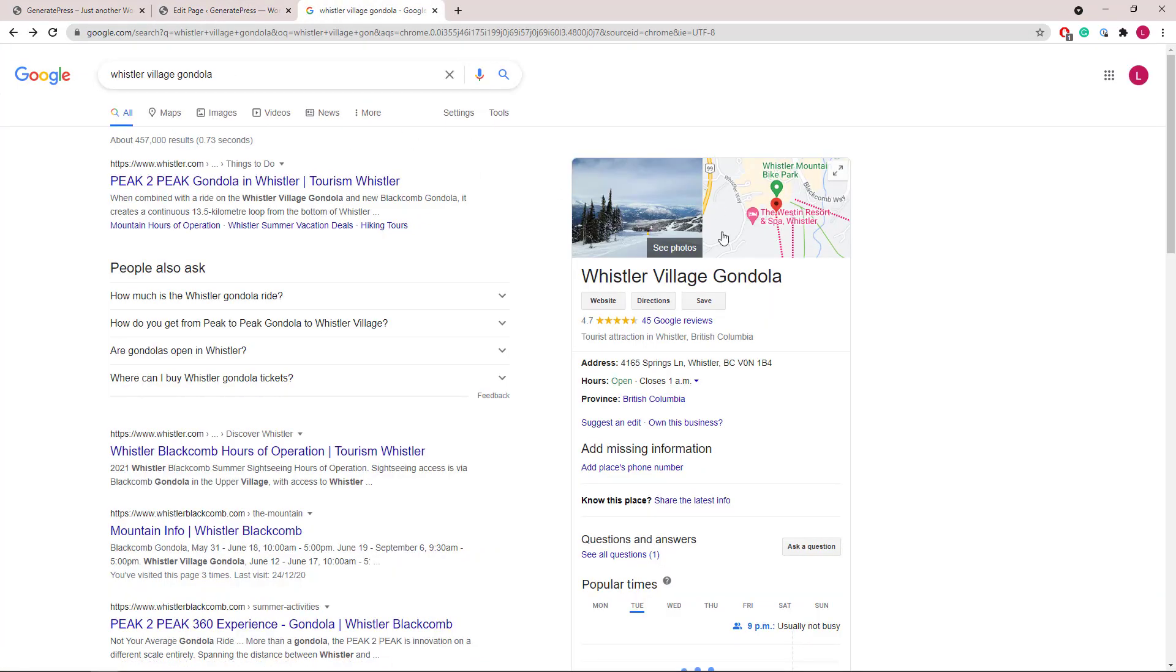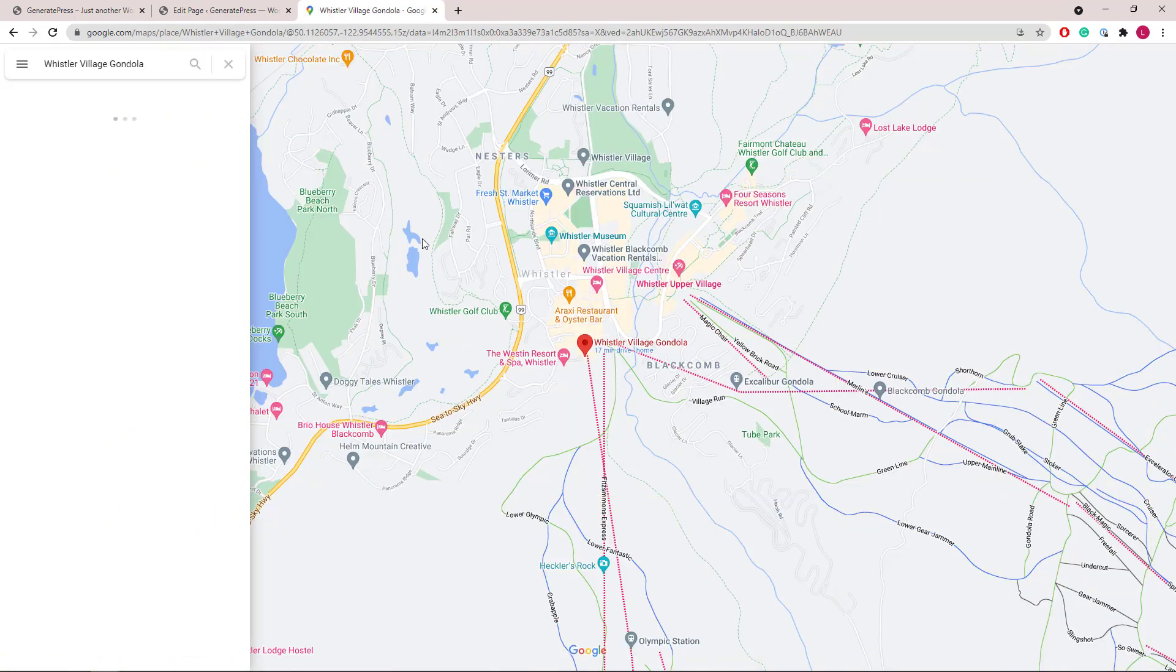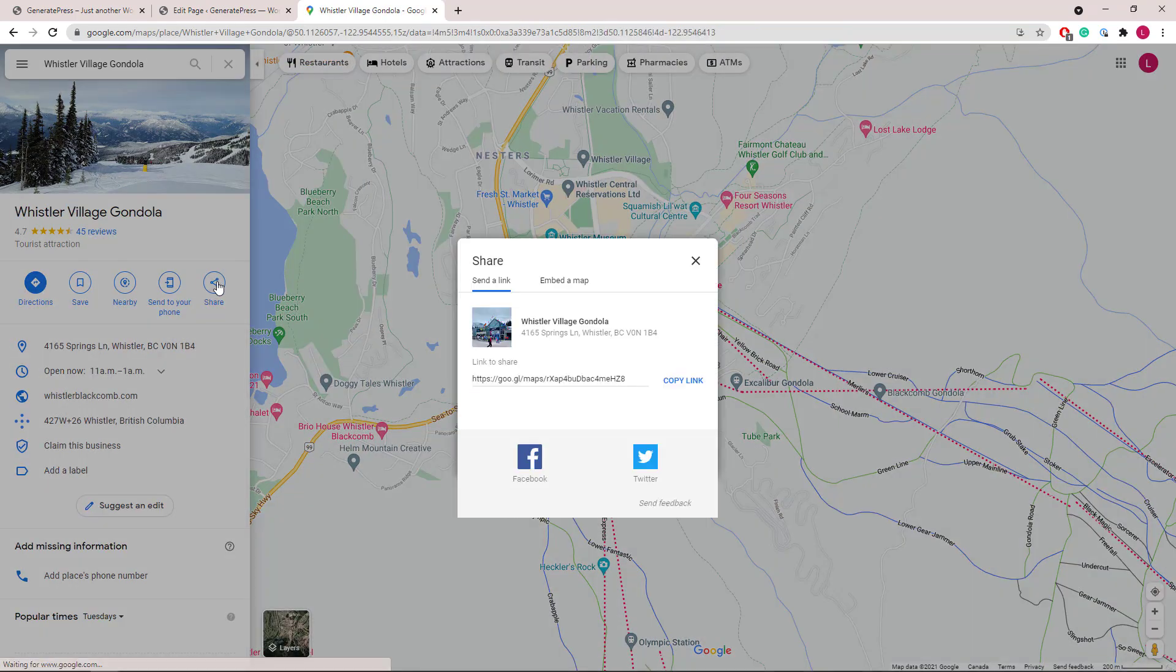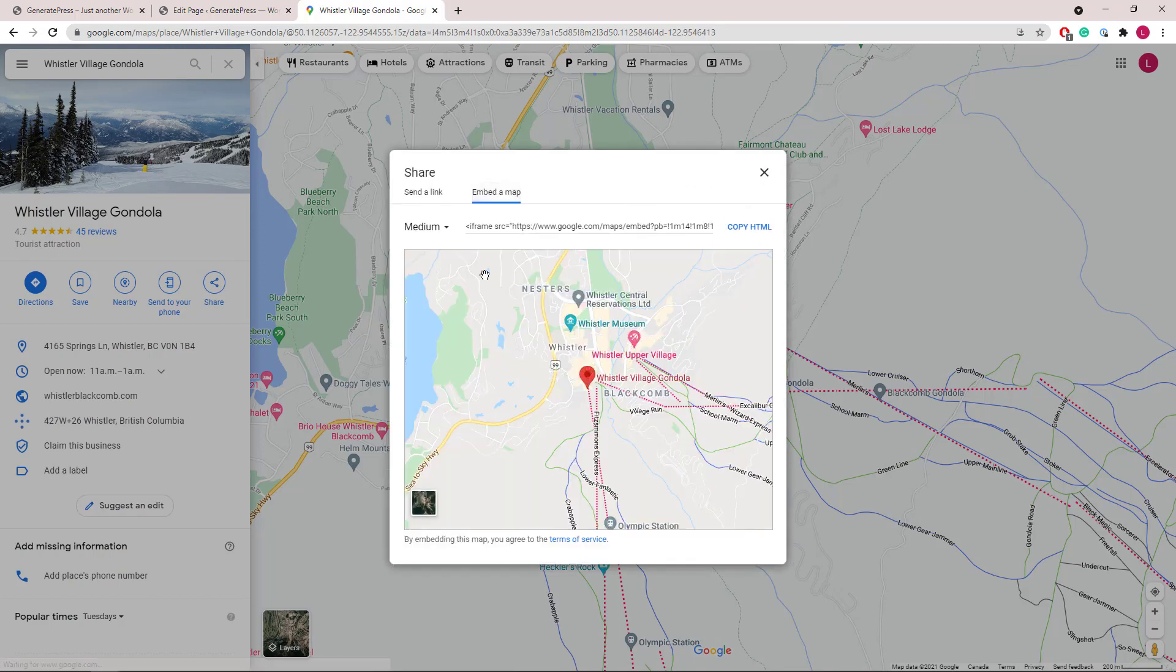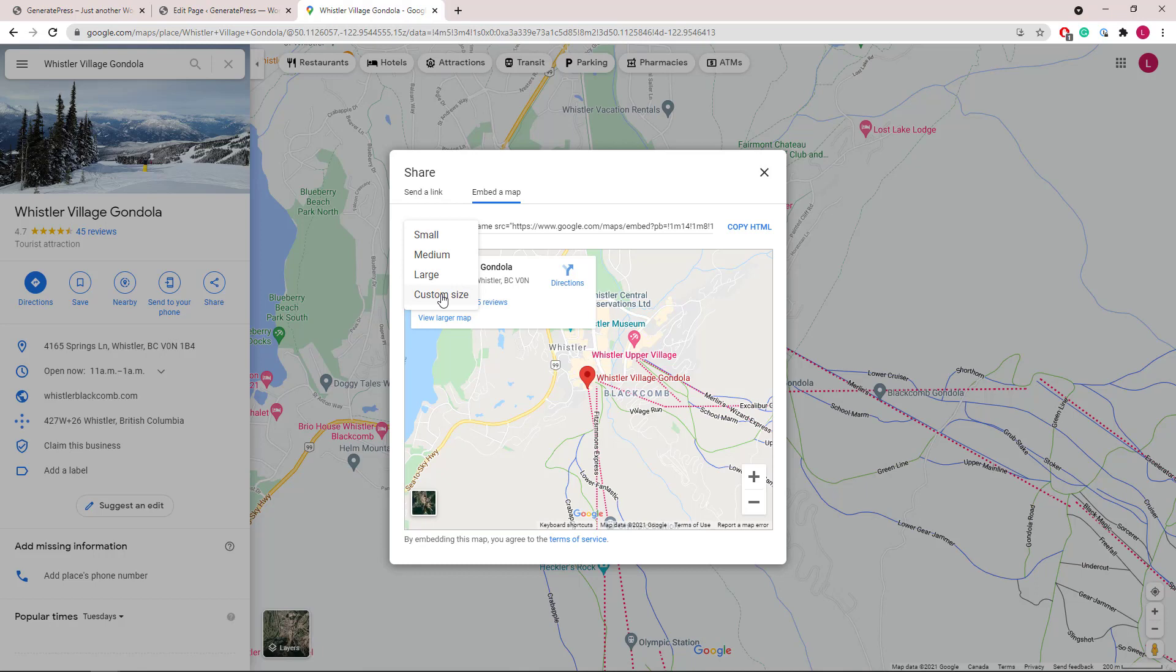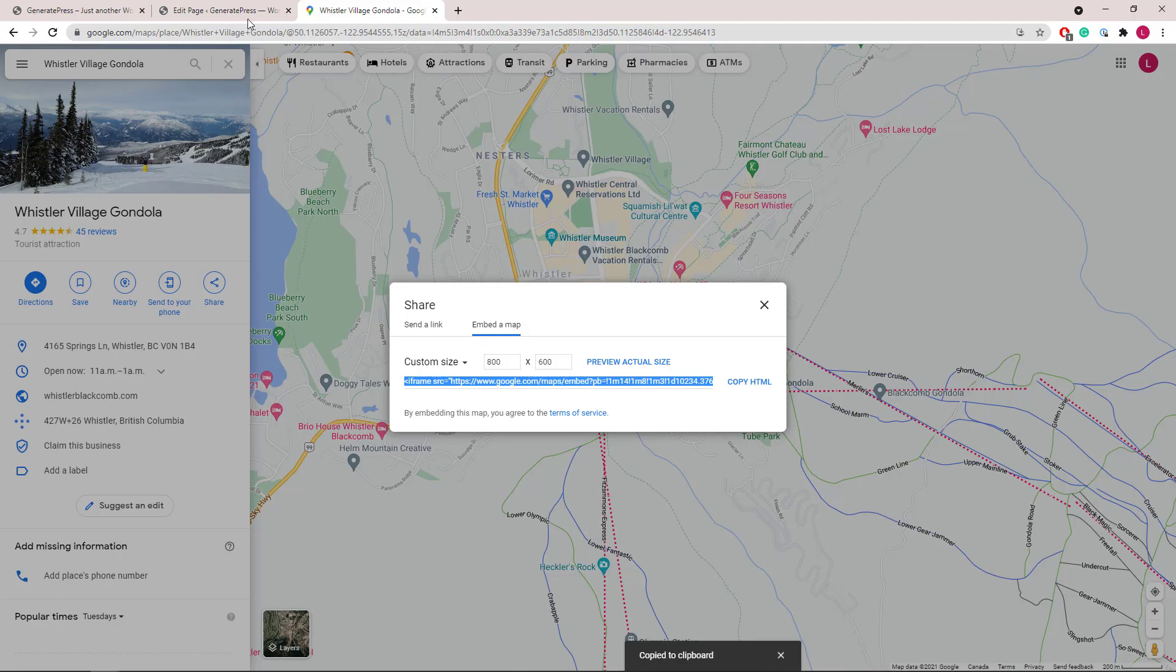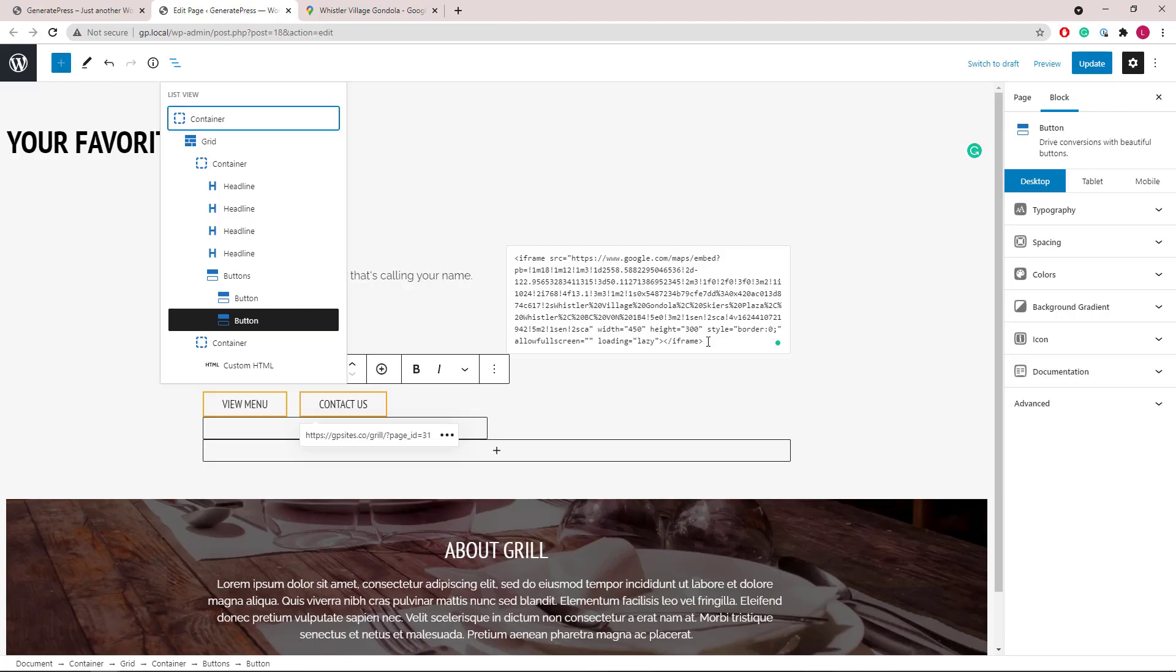So once you search for your location, click on the map, go to share, embed a map, and you can choose the default size here or use the custom size. Once you decide the size, just copy HTML and paste it directly in the custom HTML block.